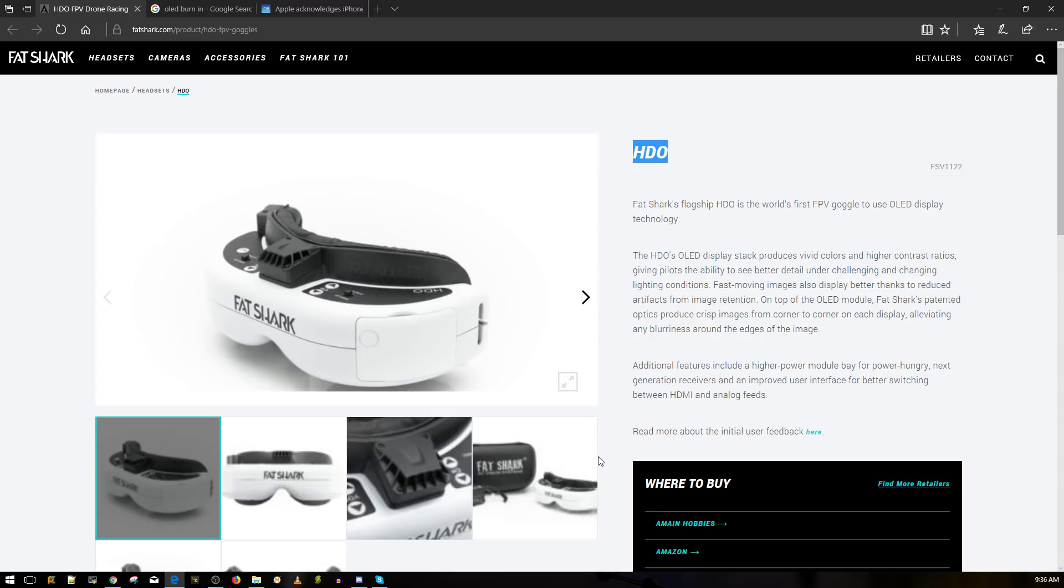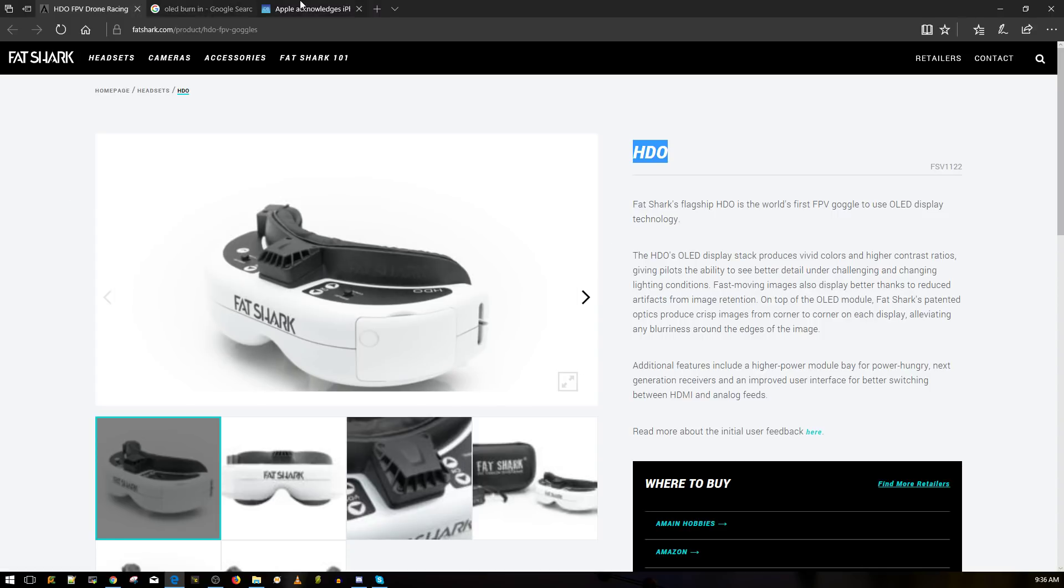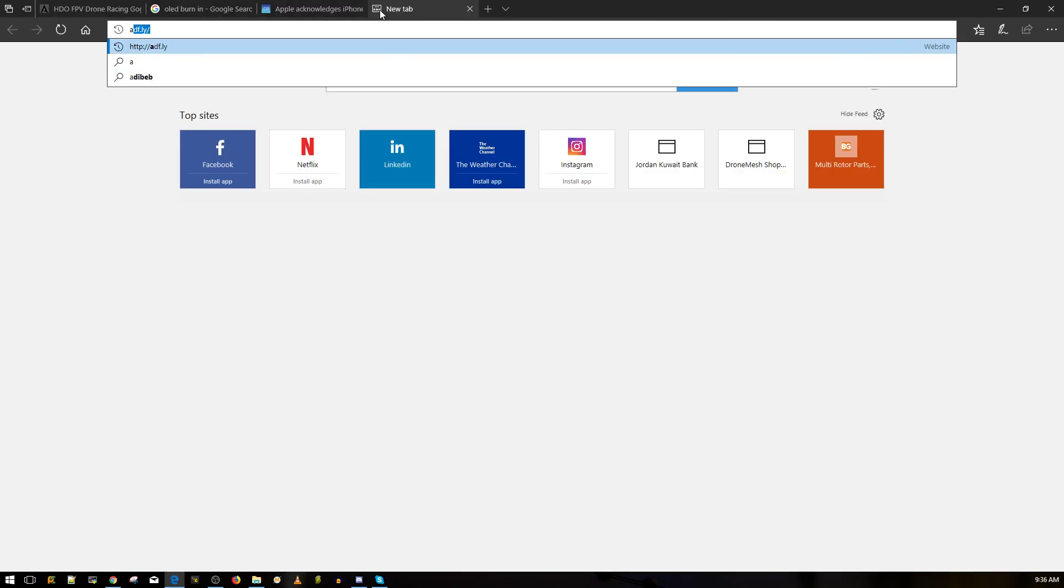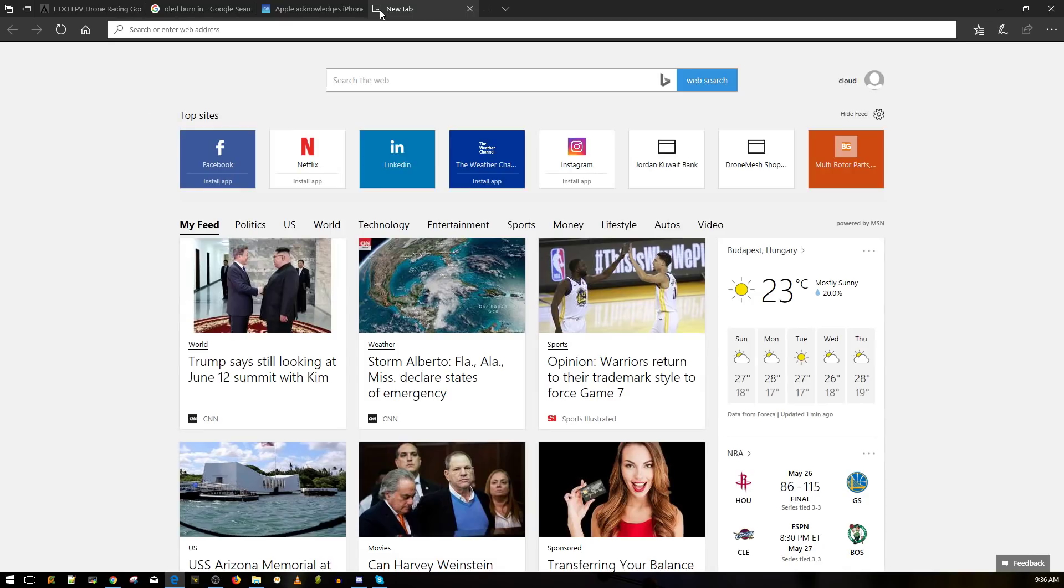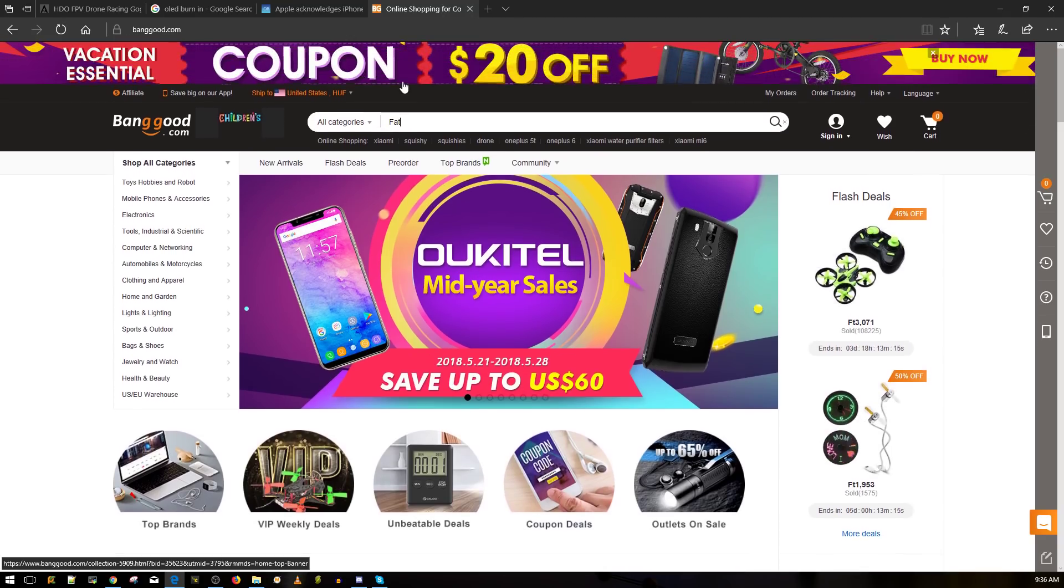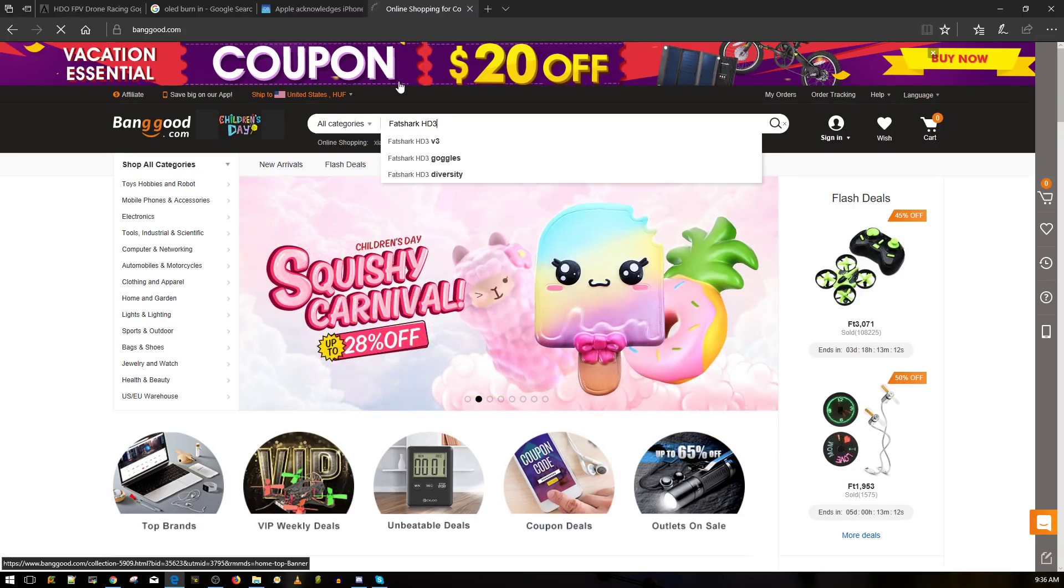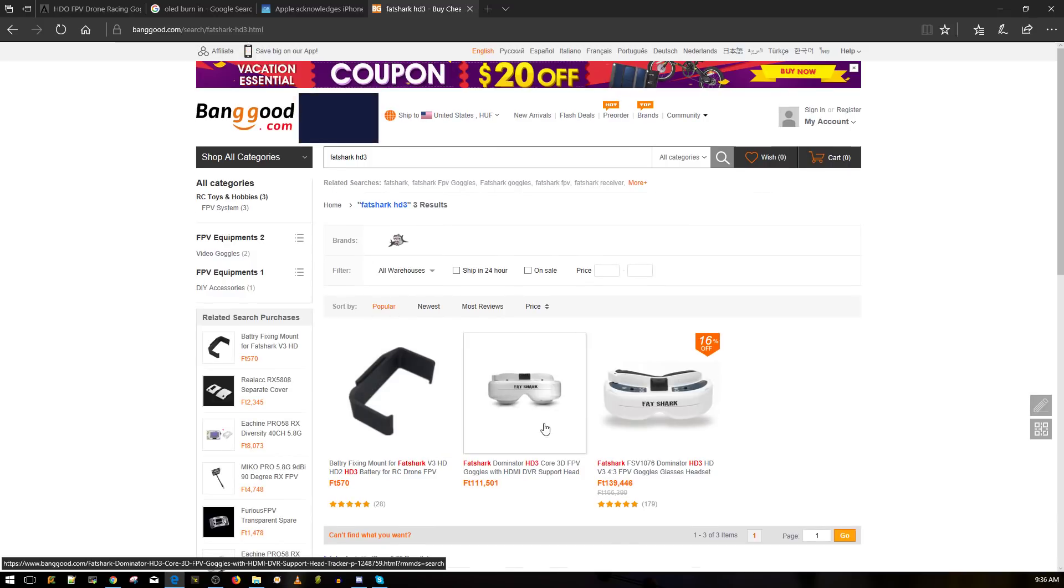And they're still strong, absolutely phenomenal. So I don't know how much the HD3s are going for right now. Actually, let's go ahead and double check this. So let's see what the HD3s are going for. The HD3s are one of the best goggles ever. The Sky Zones were too, but the Sky Zones had problems with the face plate, especially the nose area.